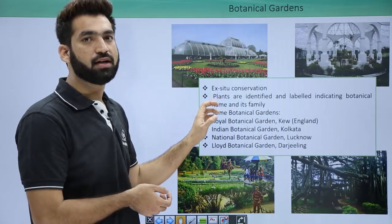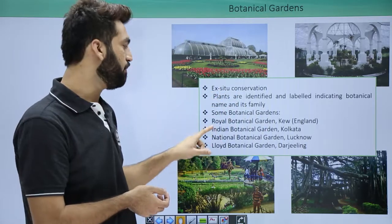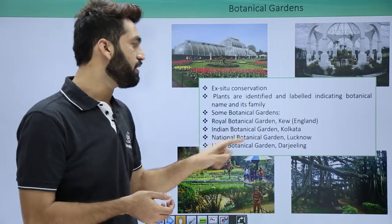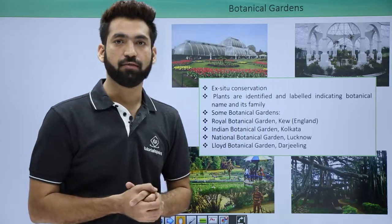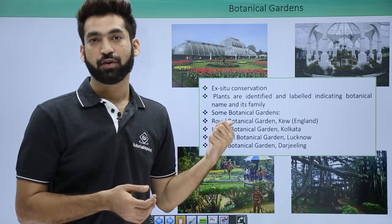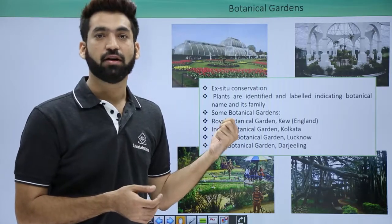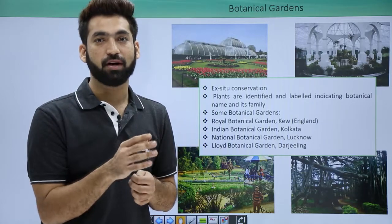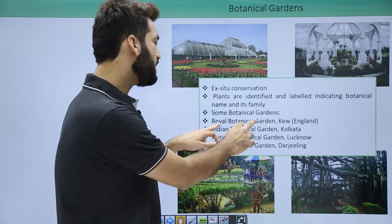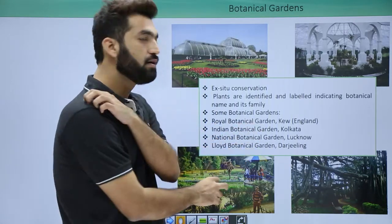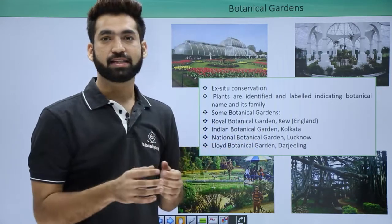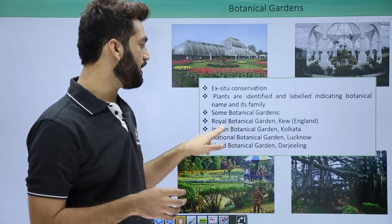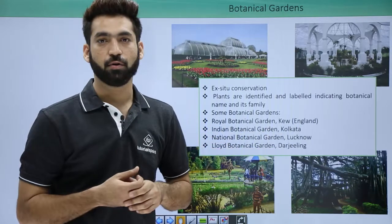India's biggest botanical garden is the Indian Botanical Garden in Kolkata, which also harbors a herbarium. The Indian Botanical Garden basically takes care of the Central National Herbaria, so the Central National Herbaria and the Indian Botanical Garden are both located in Kolkata.